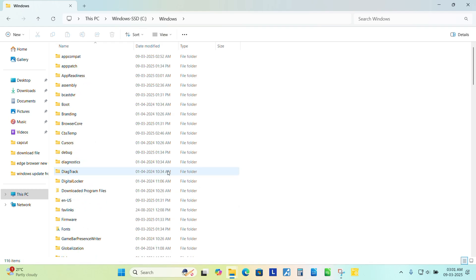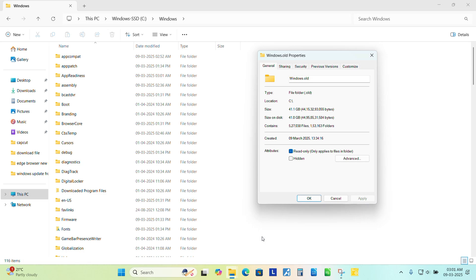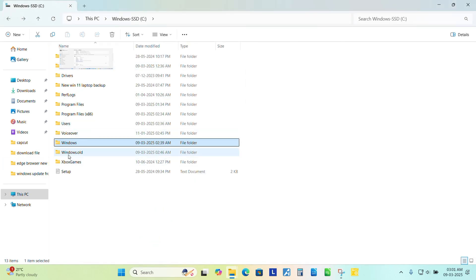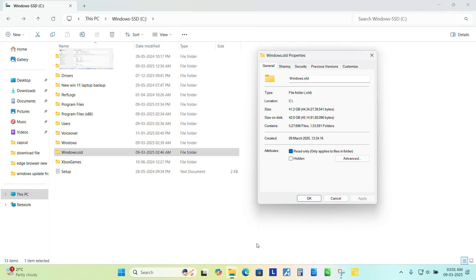It is creating a backup of your OS. So the total size is 41.2 GB of this Windows.old folder. So keep in mind you will be requiring around 40 GB of your hard disk space to upgrade the version from 23H2 to 24H2.